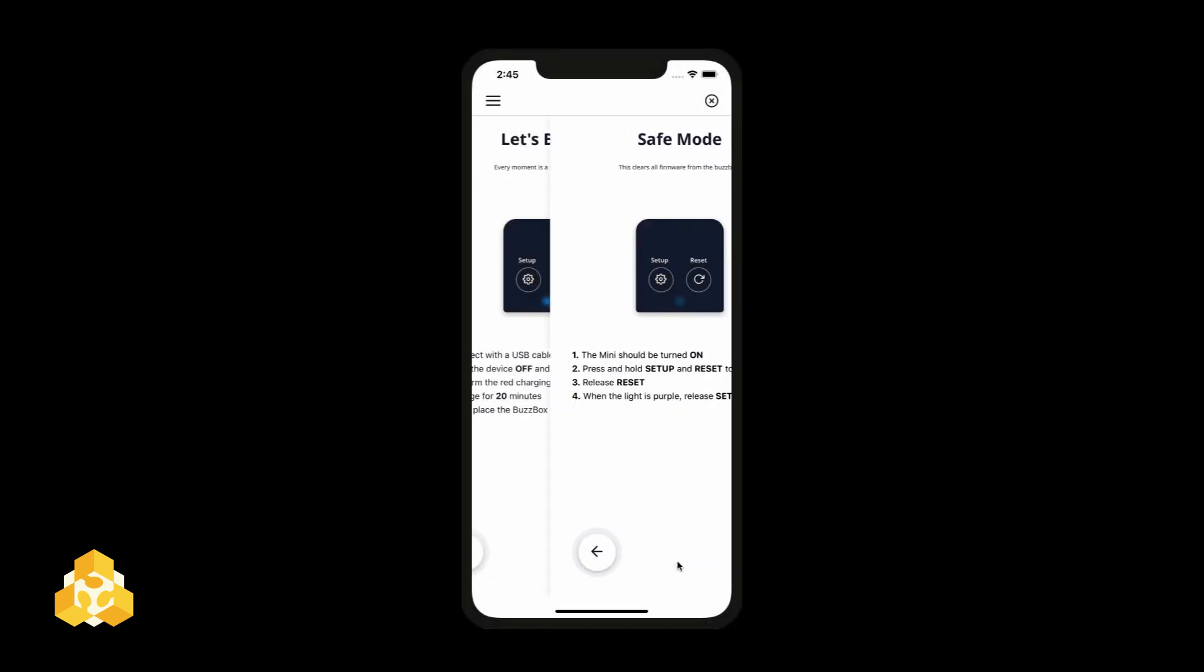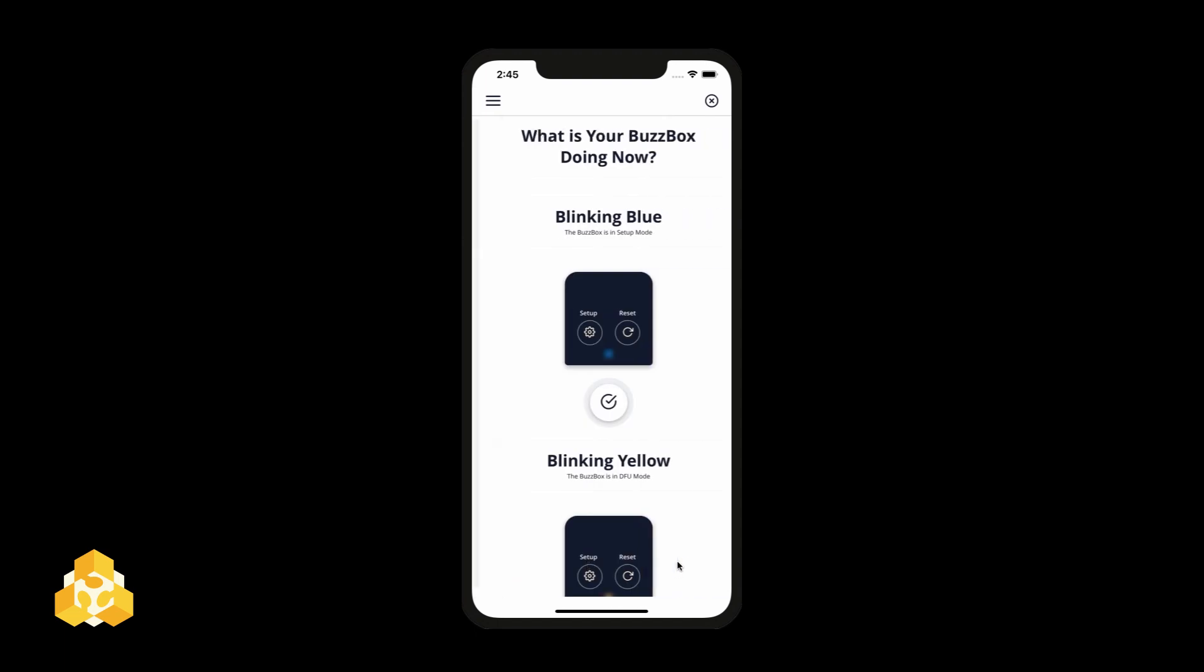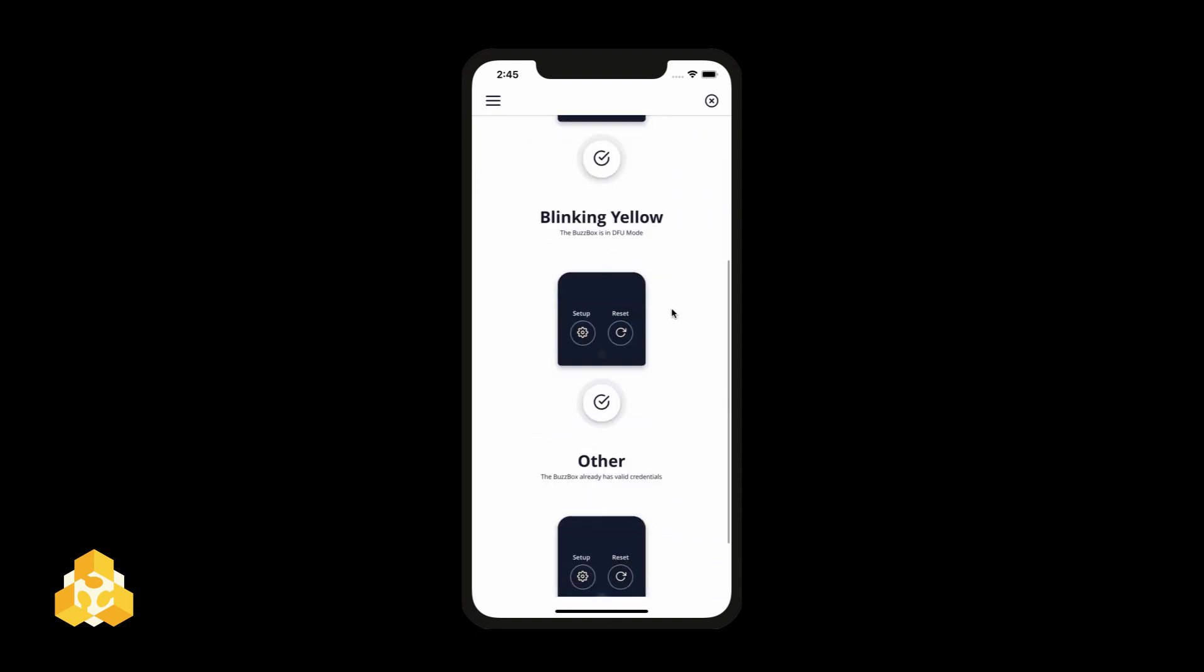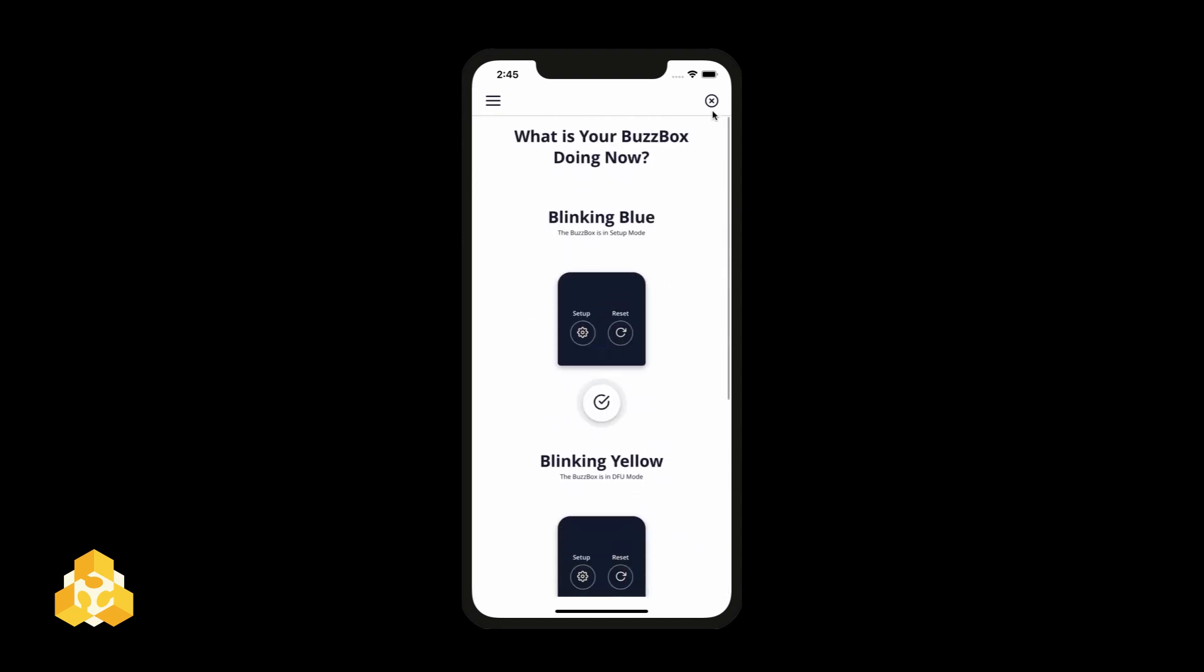The BuzzBox setup flow has been completely rebuilt to reduce frustration and make it easier for you to get up and running in just a few moments.